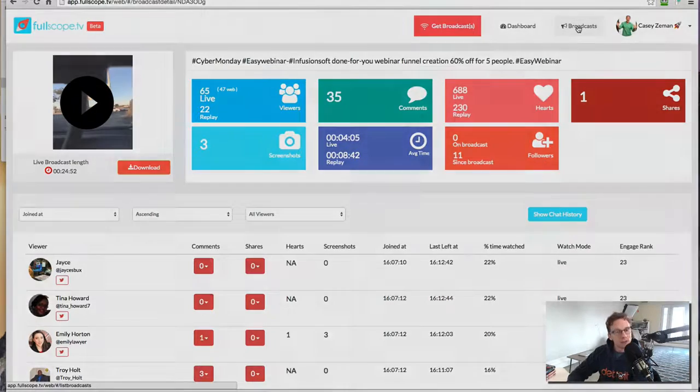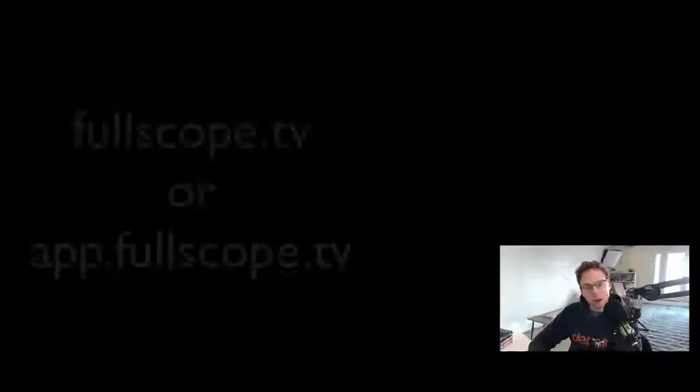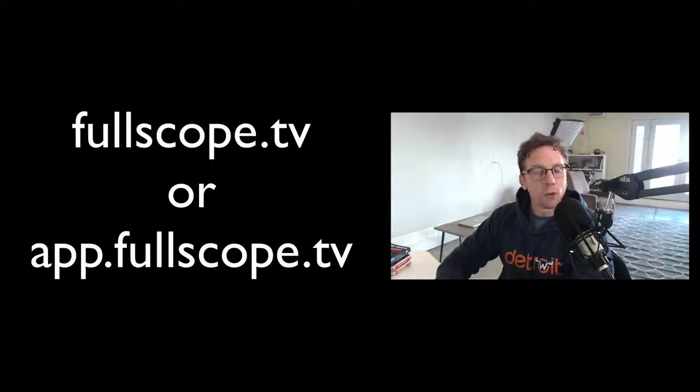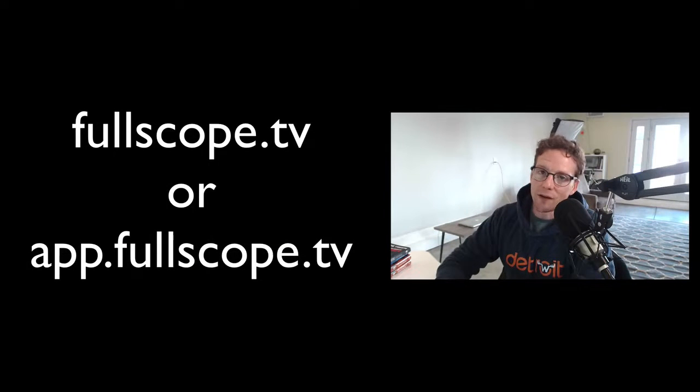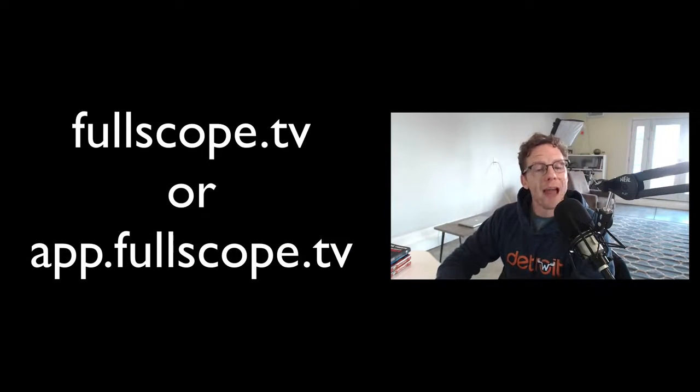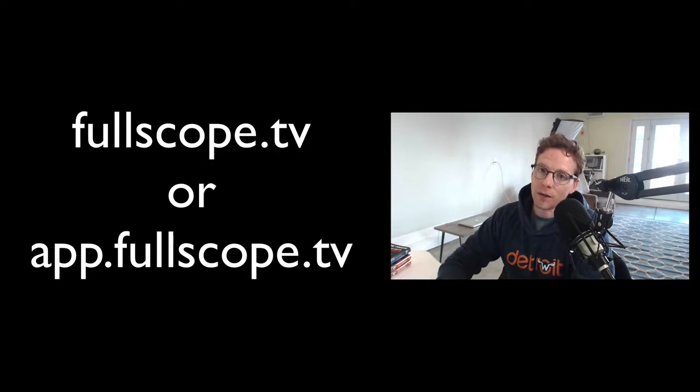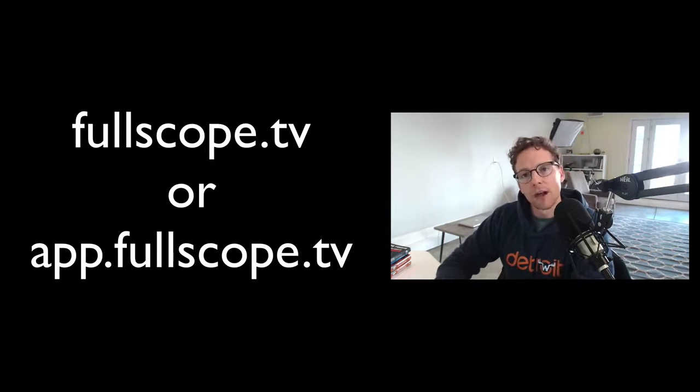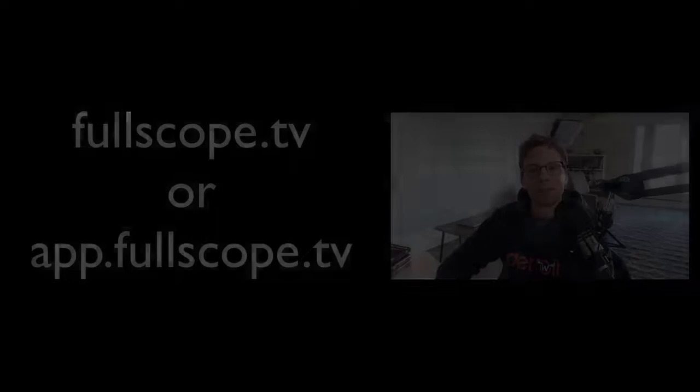So I just want to say thanks again. You can go to fullscope.tv to sign up or go directly to app.fullscope.tv and we will see you on the inside. Thanks so much. Bye-bye.